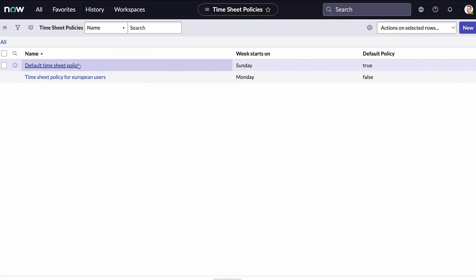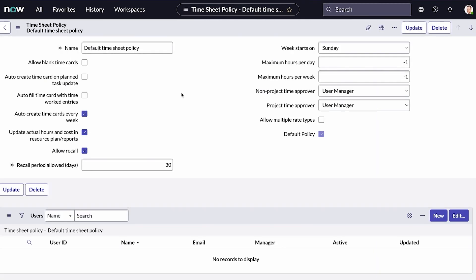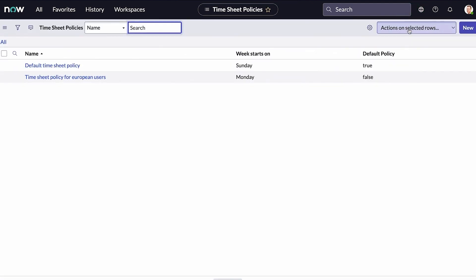You can create many time policies to support your organization's diverse time management workflow processes, even for individual users, including how time cards are generated, approved, and routed.